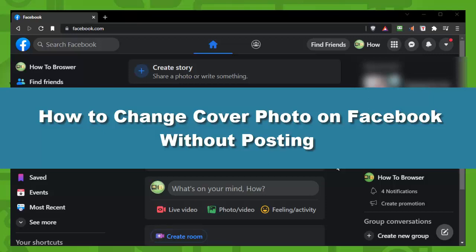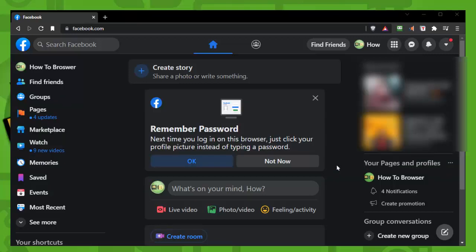How to change cover photo on Facebook without posting. Hey everyone, welcome to my YouTube channel How to Browser. In this video I will walk you through the entire process step by step, so please follow along with me and watch this till the very end because you don't want to make any mistakes or miss any steps.